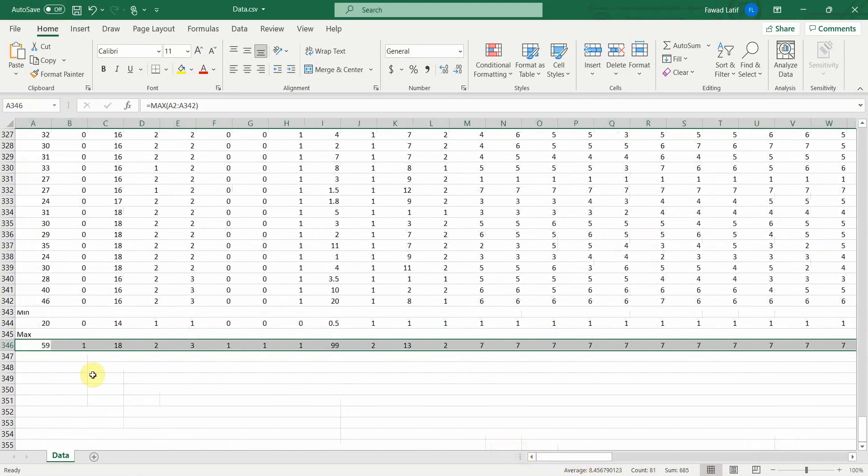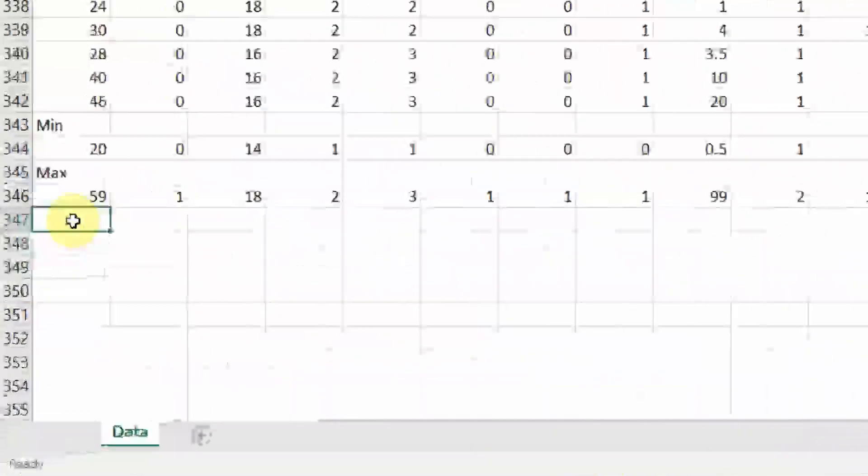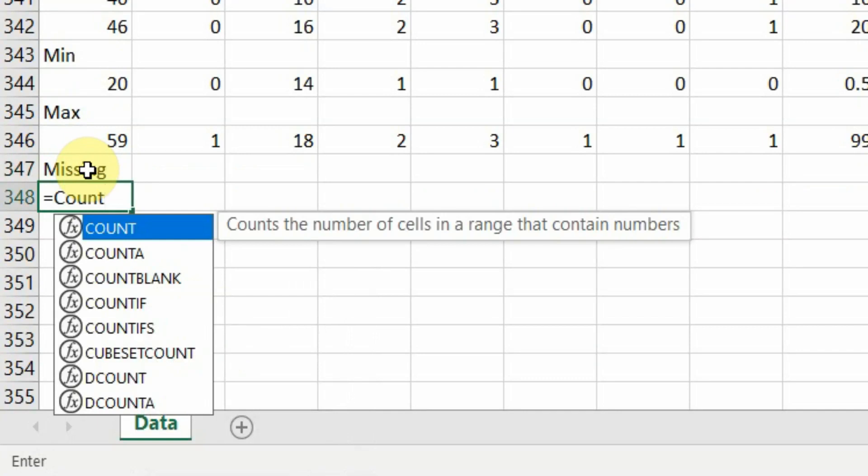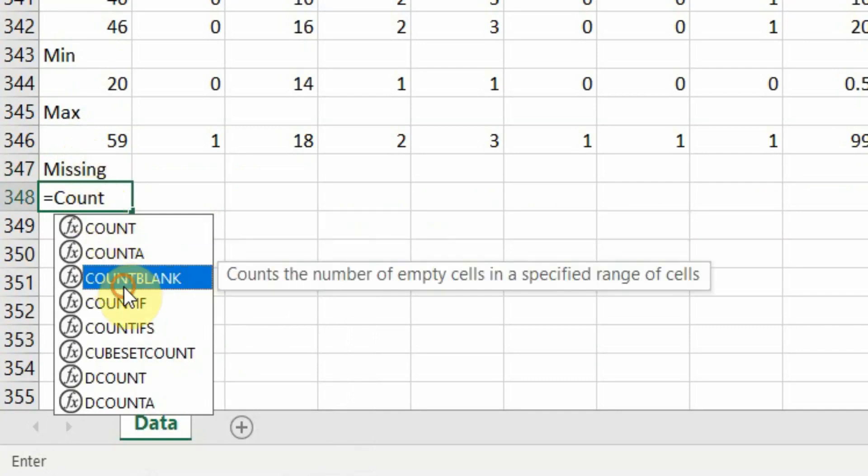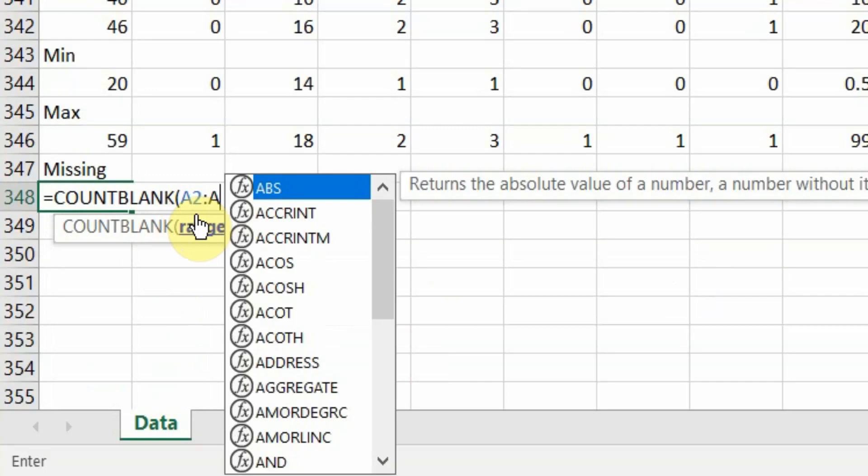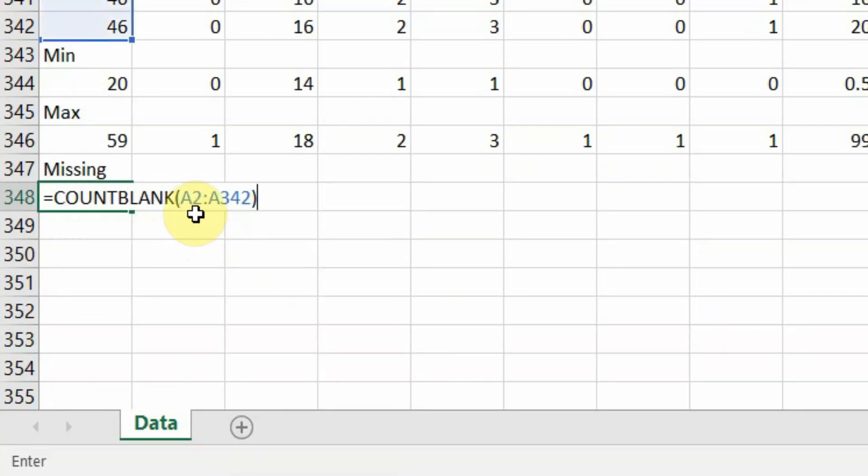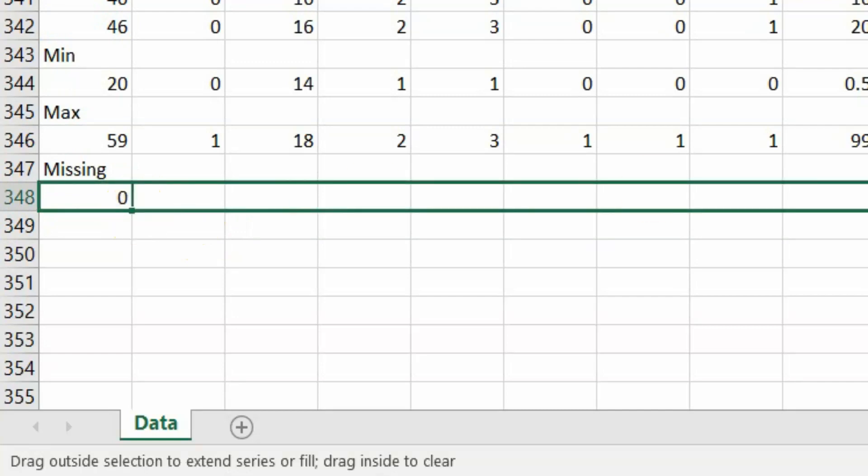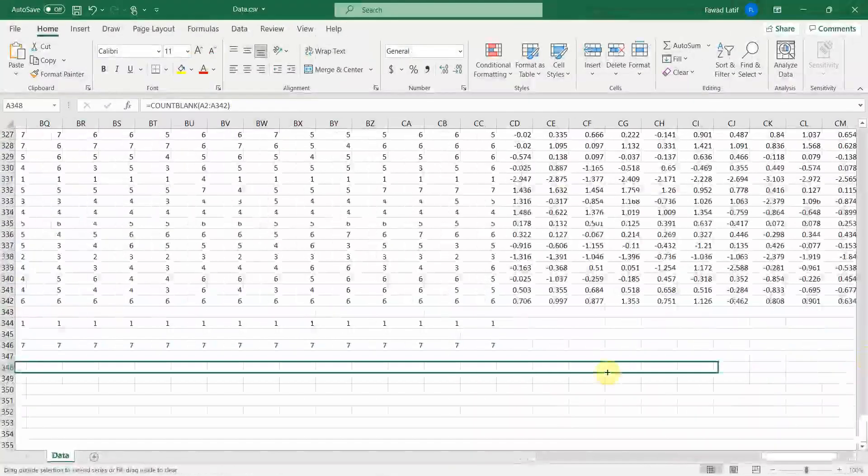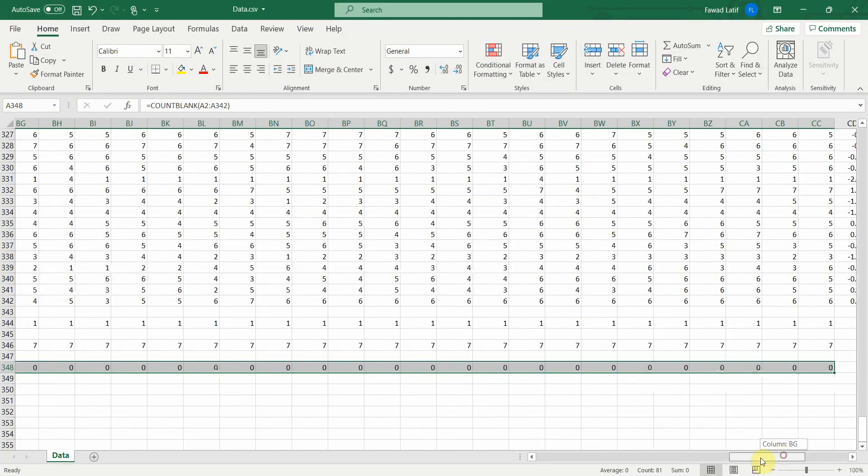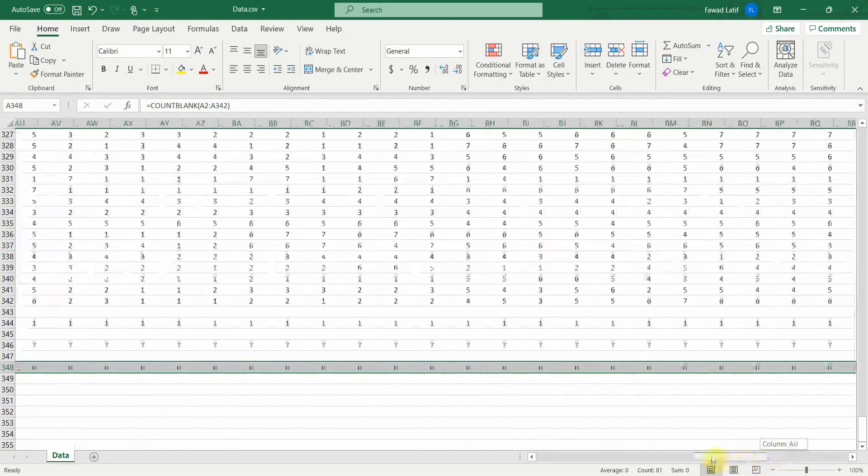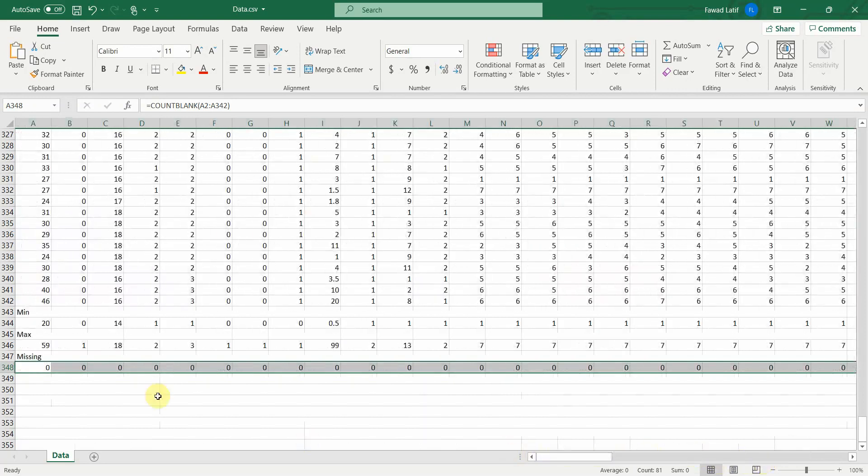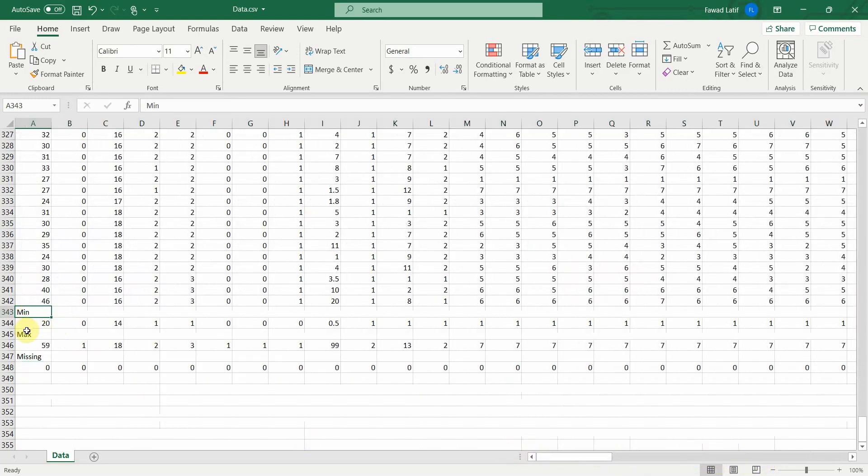Once that is done, let's see if you've got any missing values. How do we do this? Equal to count blank. You can count the number of empty cells in specified range of cells. If you've got empty cells, this is how you represent your missing values. What's the range again? A2 to A342, parenthesis close, enter. There are no missing values. See the plus sign. Now drag it and drop it here. Are there any missing values? Well no, I don't think so. No missing values here. So this is how you can have minimum, maximum and missing values.